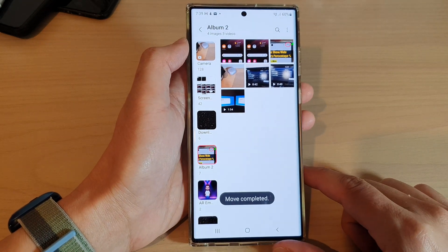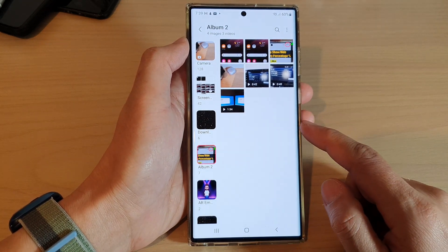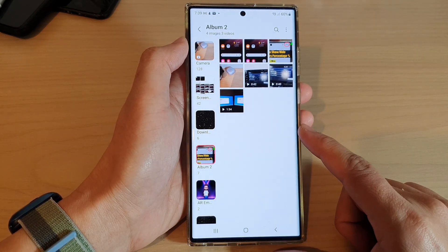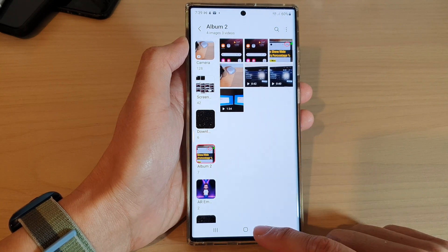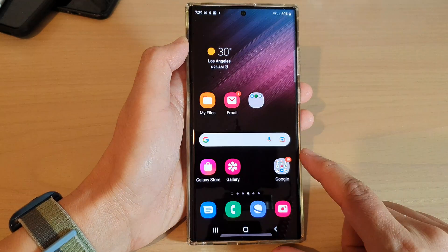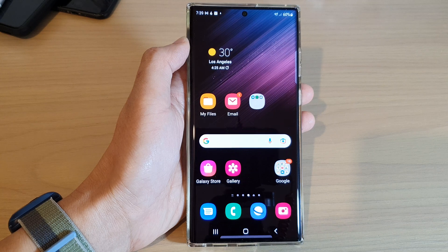So that is how you can copy or move pictures and videos to another album on the Samsung Galaxy S22 series. Thank you for watching this video. Please subscribe to my channel for more videos.